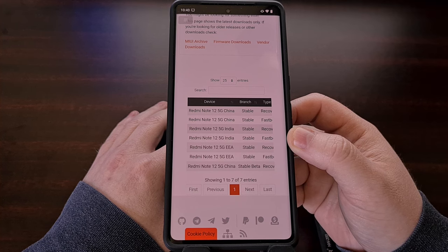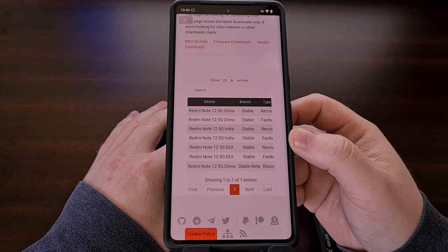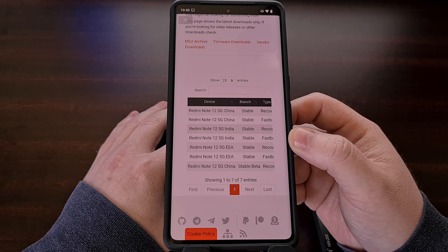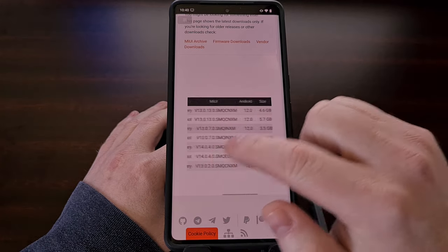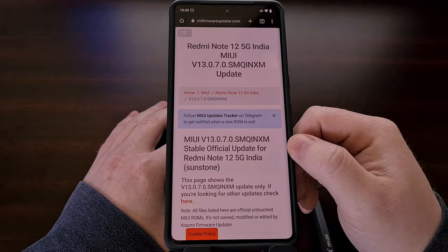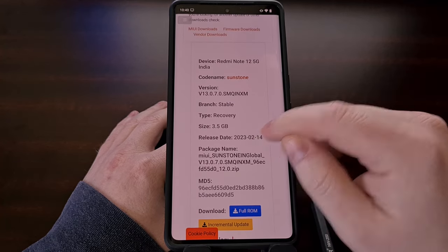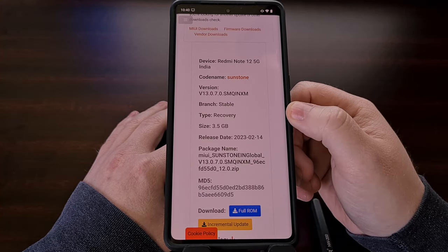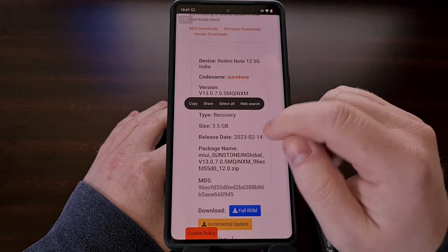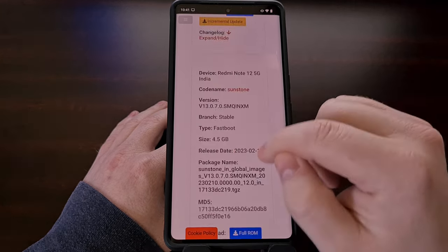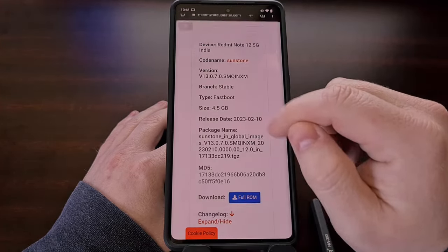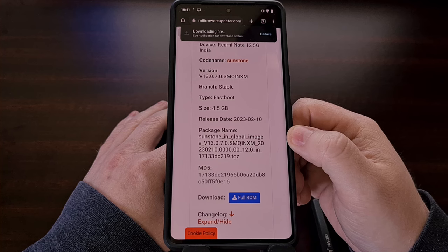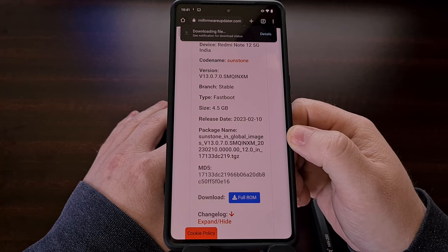The global version of MIUI on this download page is going to be listed as the India version, but even after you click the download link for the fastboot ROM in that list, you're gonna see the first download listed here is the recovery version. So make sure that you scroll down a little bit more and that you're downloading the full fastboot ROM onto your PC.